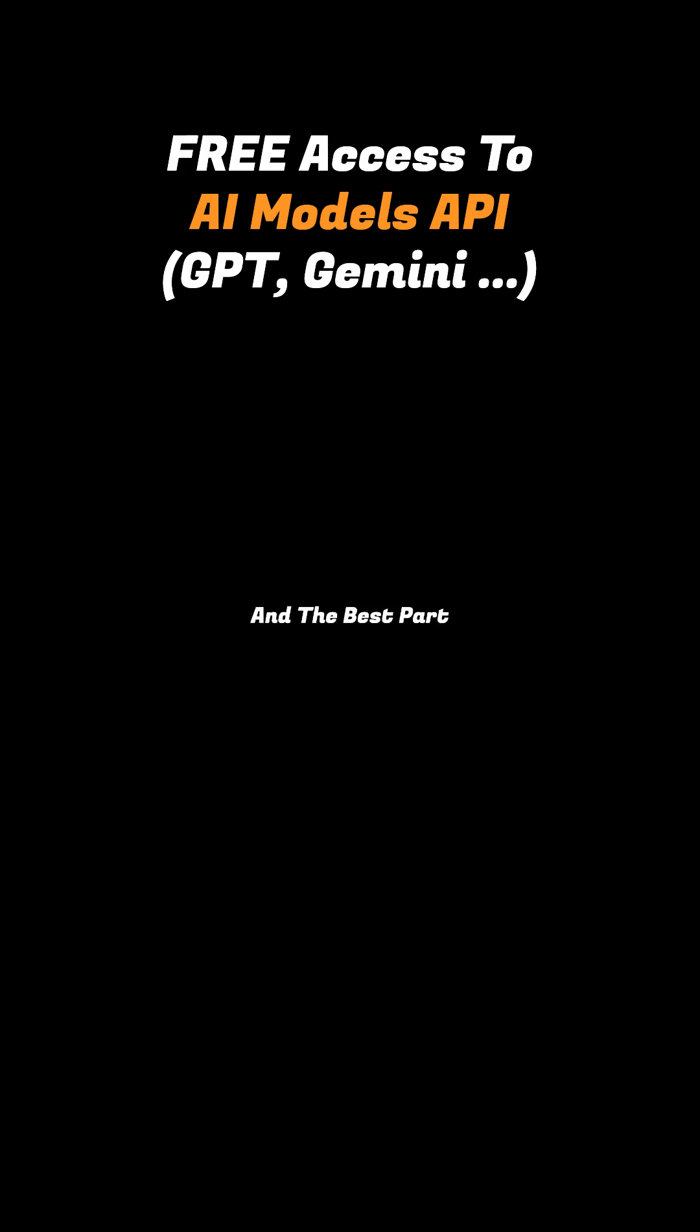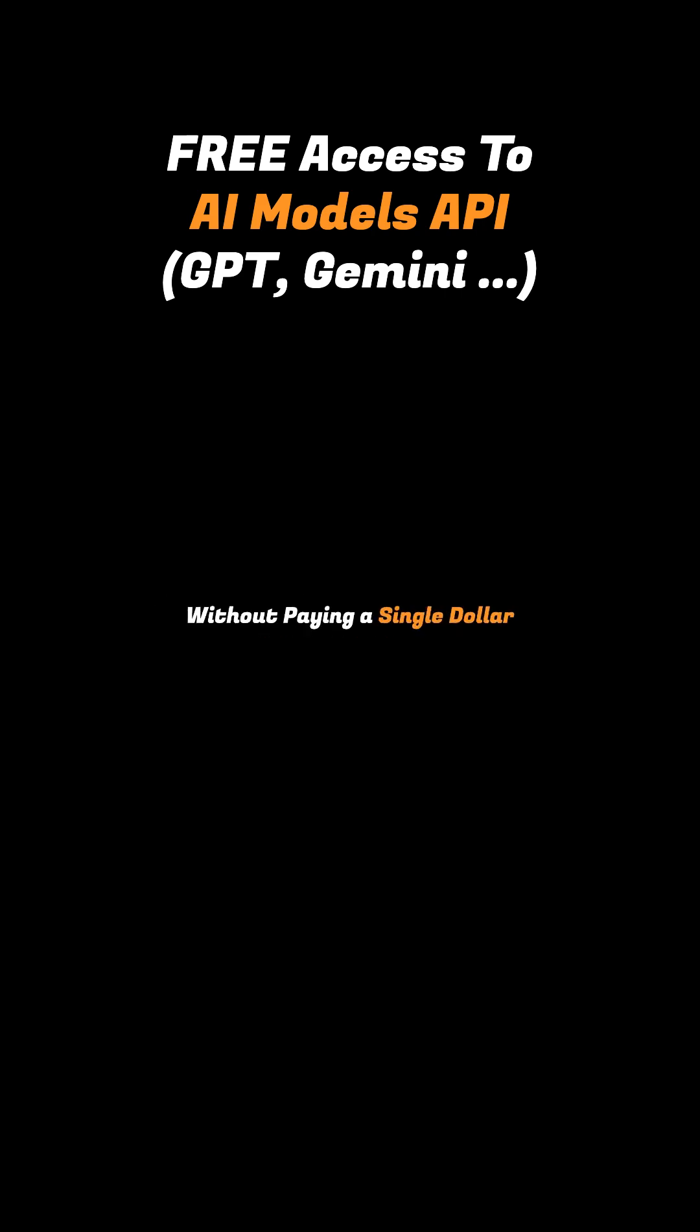And the best part is it's completely free. It's super useful if you're building AI-powered apps without paying a single dollar.